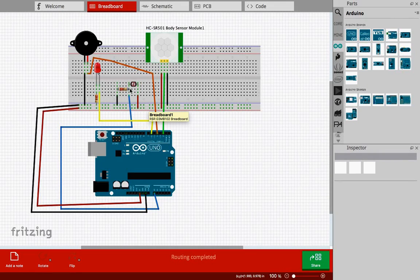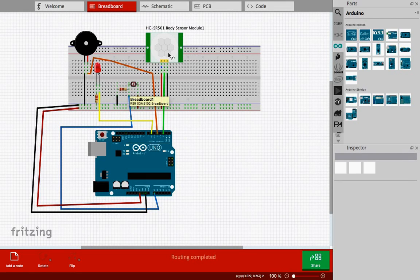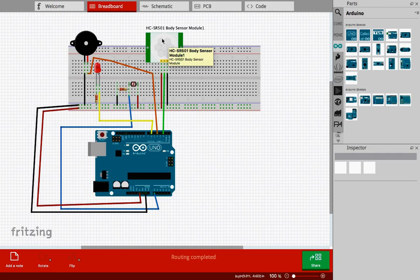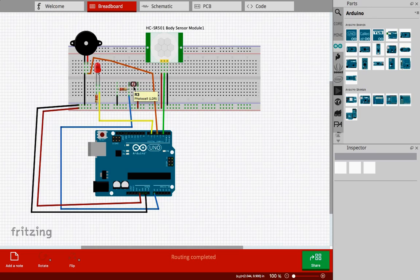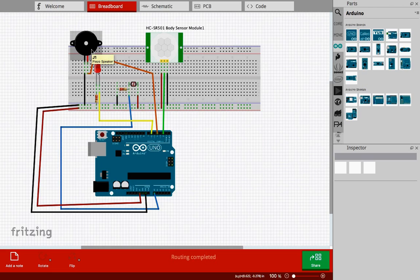You have basically four main components and two resistors. One is this body sensor module, or you can call it a PIR or motion sensor. The next one is an LDR, a light dependent resistor, also called a photocell. Then we have an LED, light emitting diode, and a buzzer or speaker.